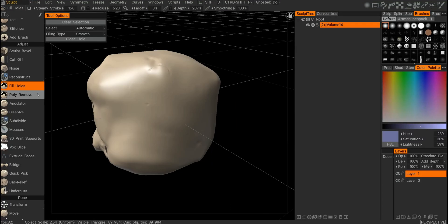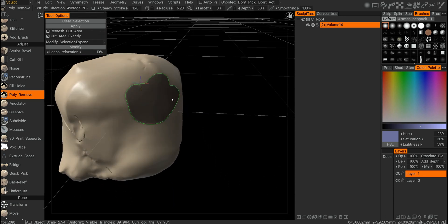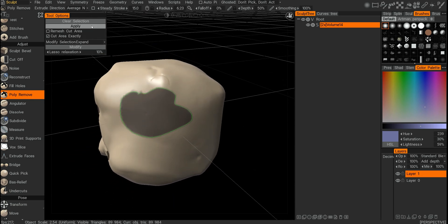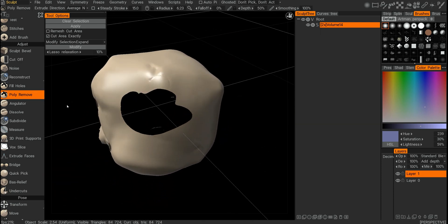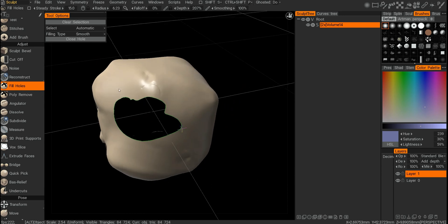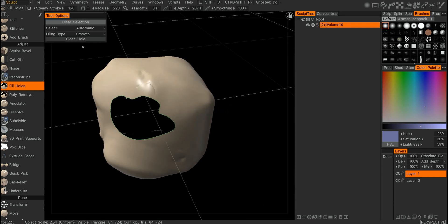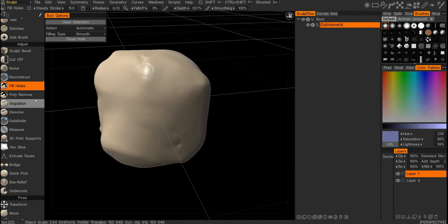Next tool we have is Fill Holes. To create a hole I need to use the poly remove tool, so I'll just use a lasso to create one and then hit apply — there you go, we have a little hole. Then if we go to Fill Holes and click on the mesh, it will automatically find the hole and then I can click on Close Hole and it will fill it up. Fairly straightforward.